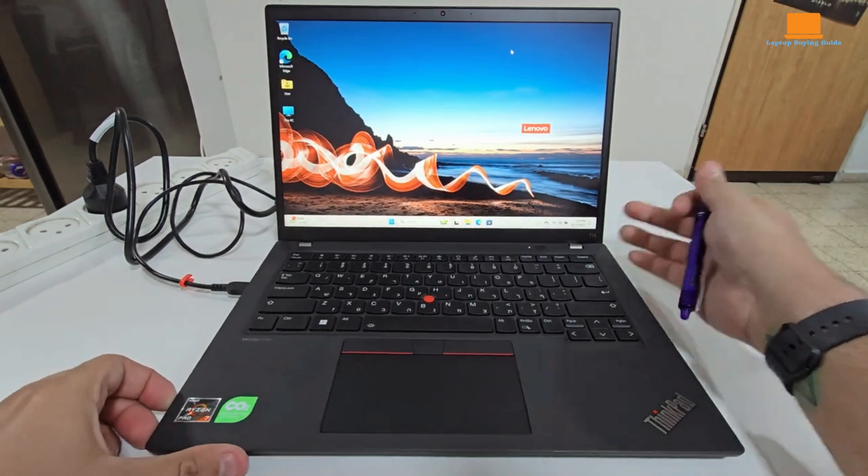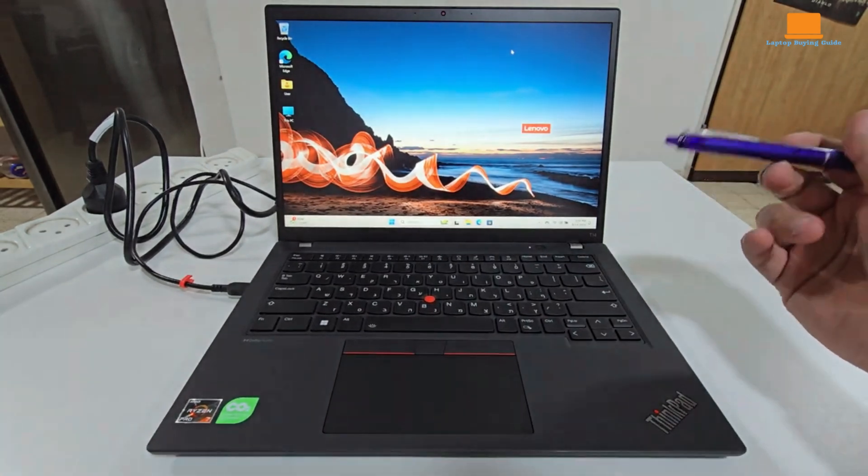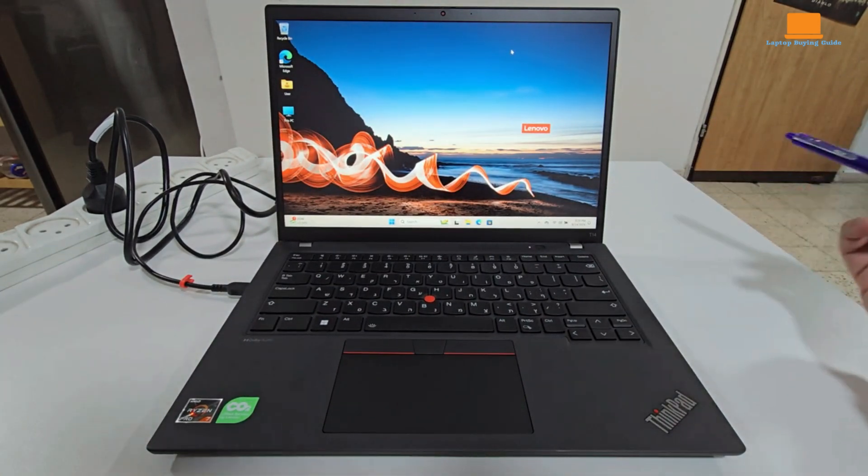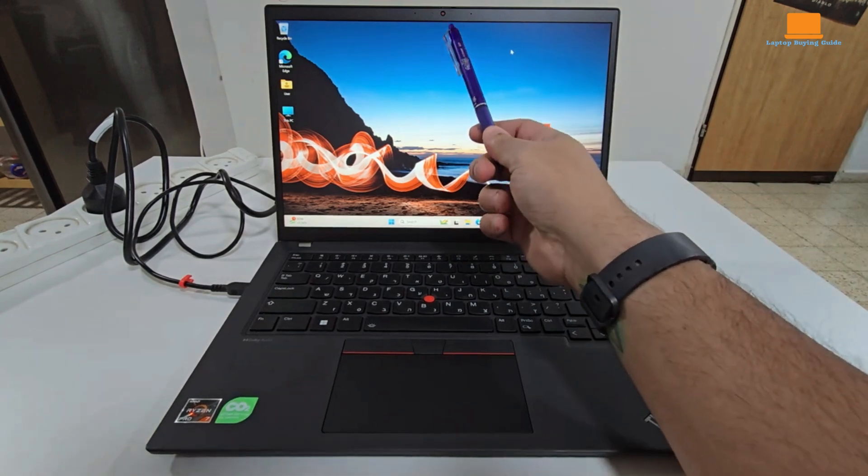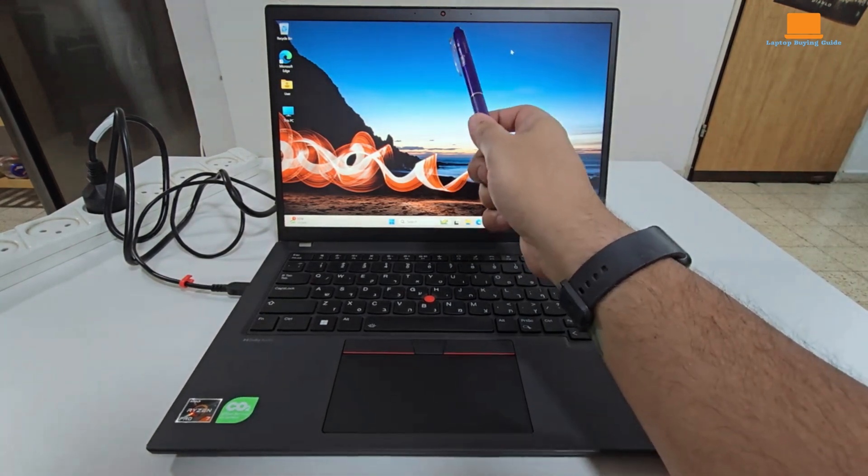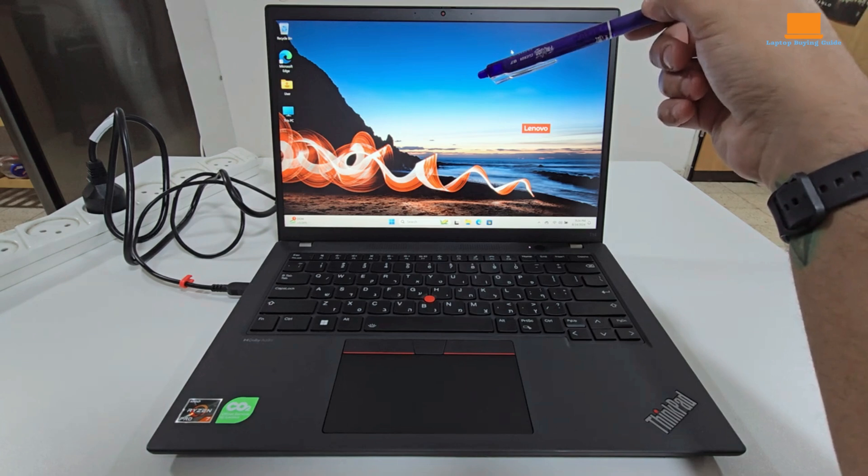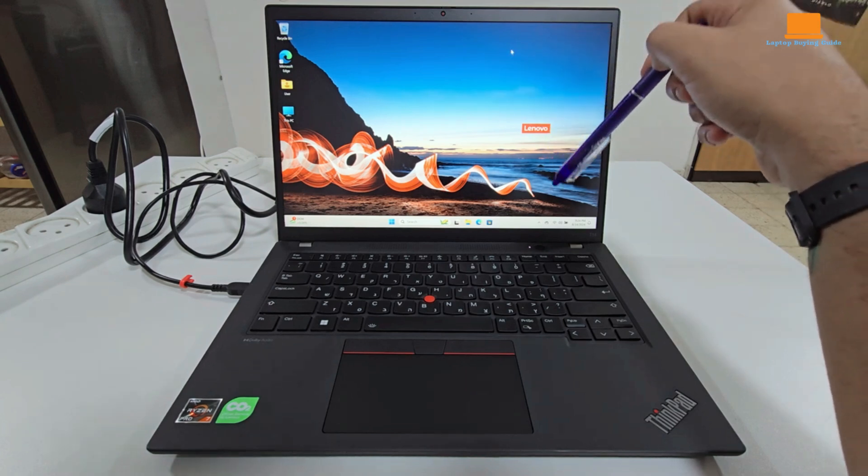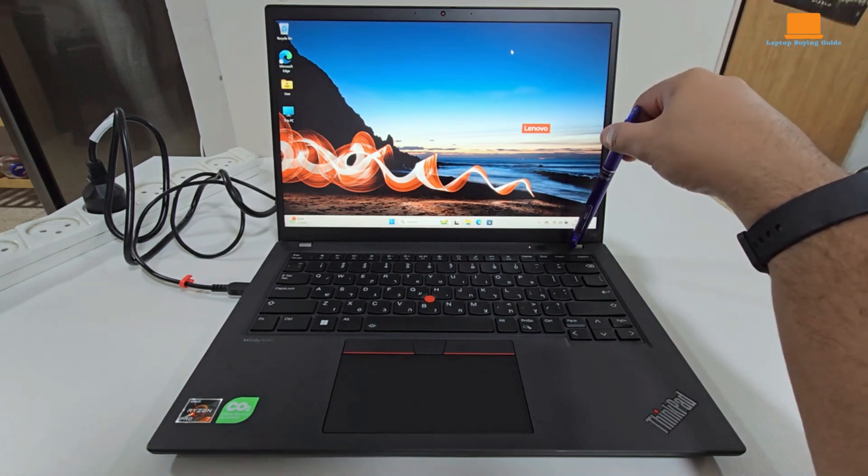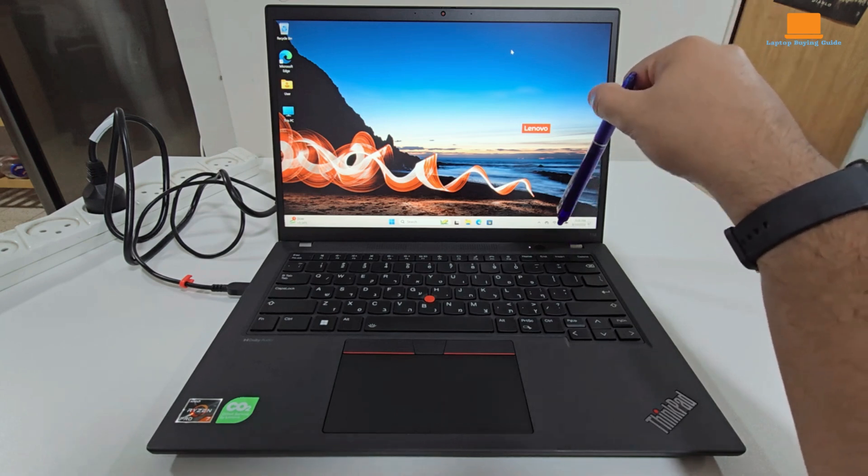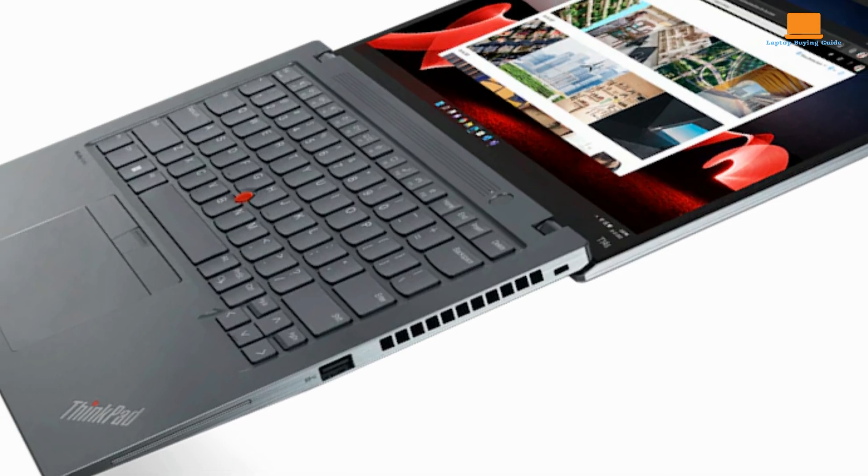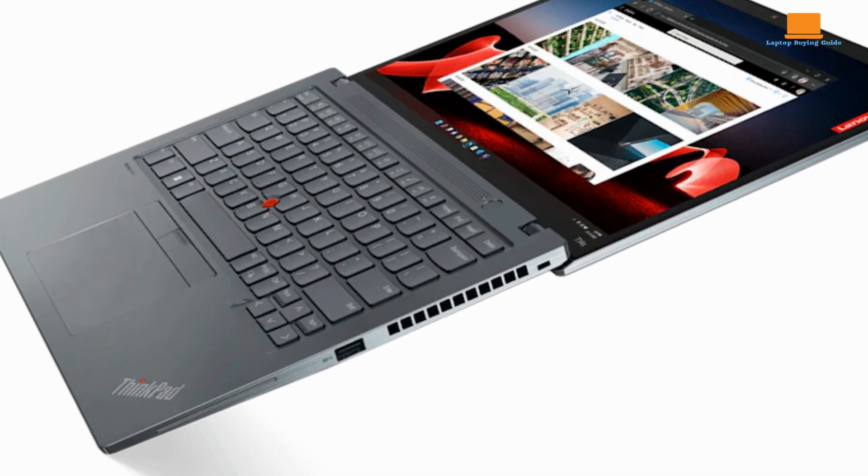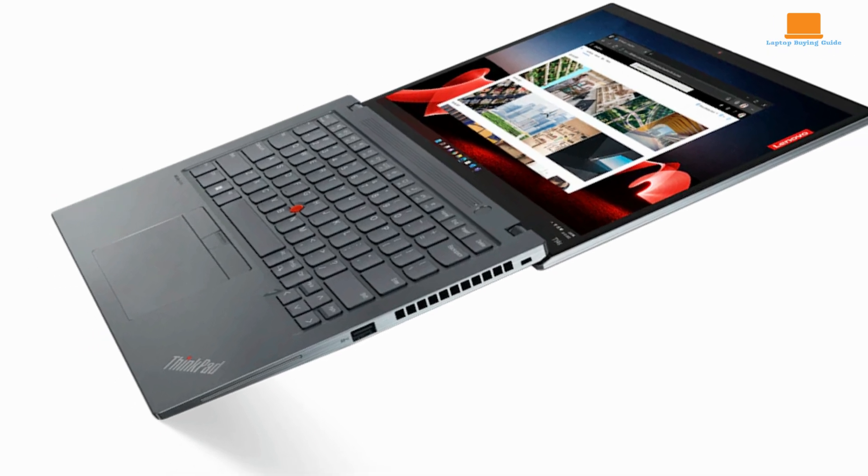The display choices are equally diverse. Our unit came with a 1920x1200 resolution touchscreen display, but you can opt for a non-touch version, a privacy filter version, or even upgrade to a sharper 2240x1400 IPS, or a stunning 2880x1800 OLED display.